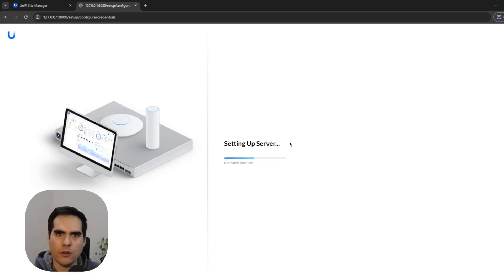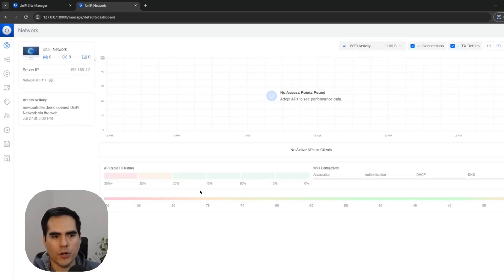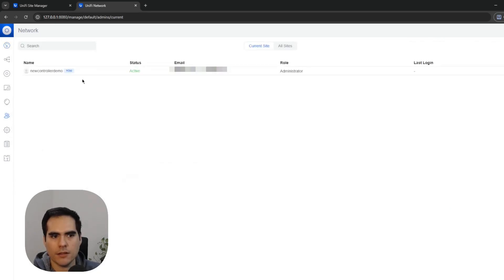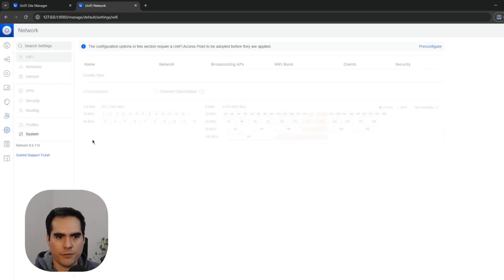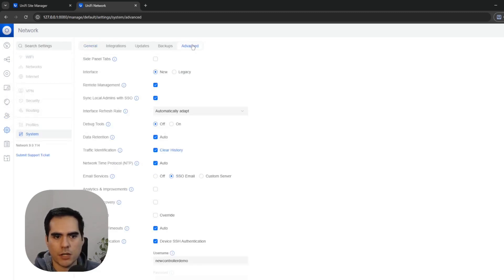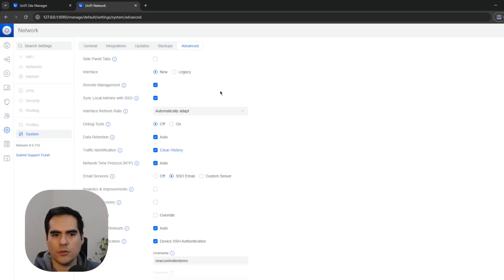The server is setting up — this is the default UniFi controller initialization where you need to wait a moment. Once done, I want to show you the login and some settings. Under Admins you can see my username and email. If you use the UI account method at the beginning of your controller setup, two things get activated automatically: if you go to Settings, then System, then Advanced, you'll see that Remote Management and Sync Local Admins with SSO are both enabled.